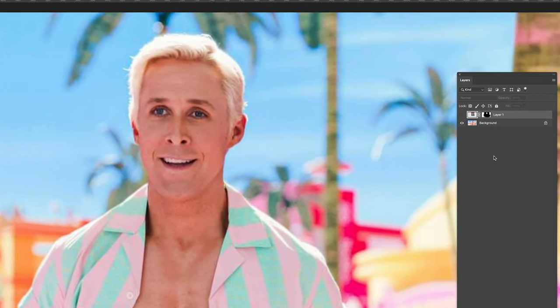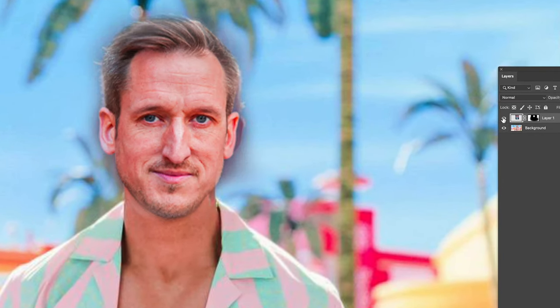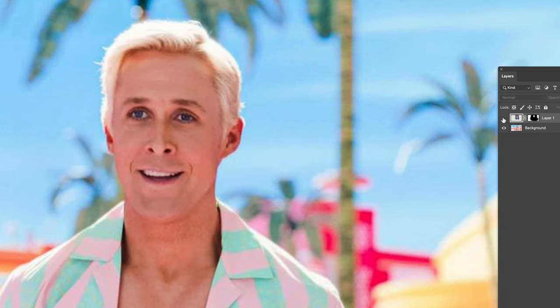In this ridiculous tutorial, I'm going to show you how you can put your head on somebody else's body.